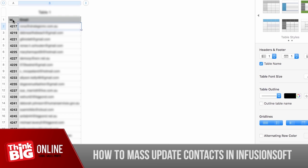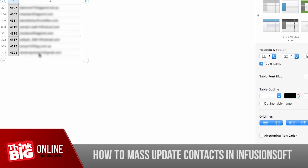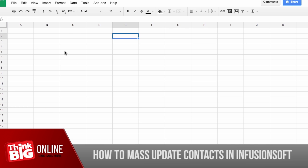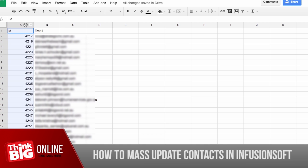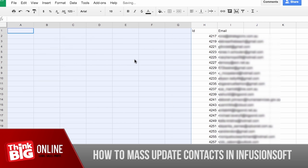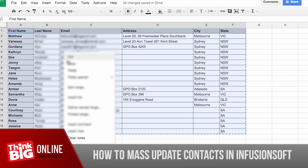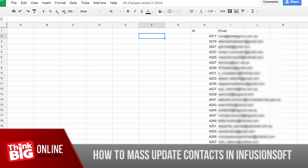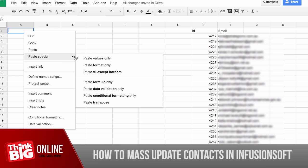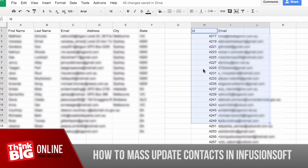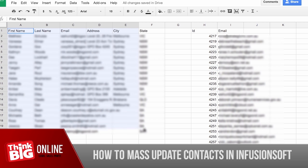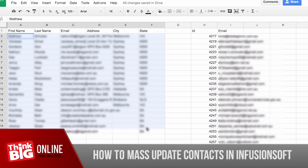Now I've exported my file and it has all the information I need. I'll copy all of its contents to a new Google spreadsheet. I'm going to insert a few columns to accommodate the new information I'll be bringing in, and then copy and paste the information I'll be importing into the same spreadsheet. On the right is the list of contacts exported from Infusionsoft, and on the left is the contact information I'll be importing. We want to import this information into Infusionsoft without causing duplicates.